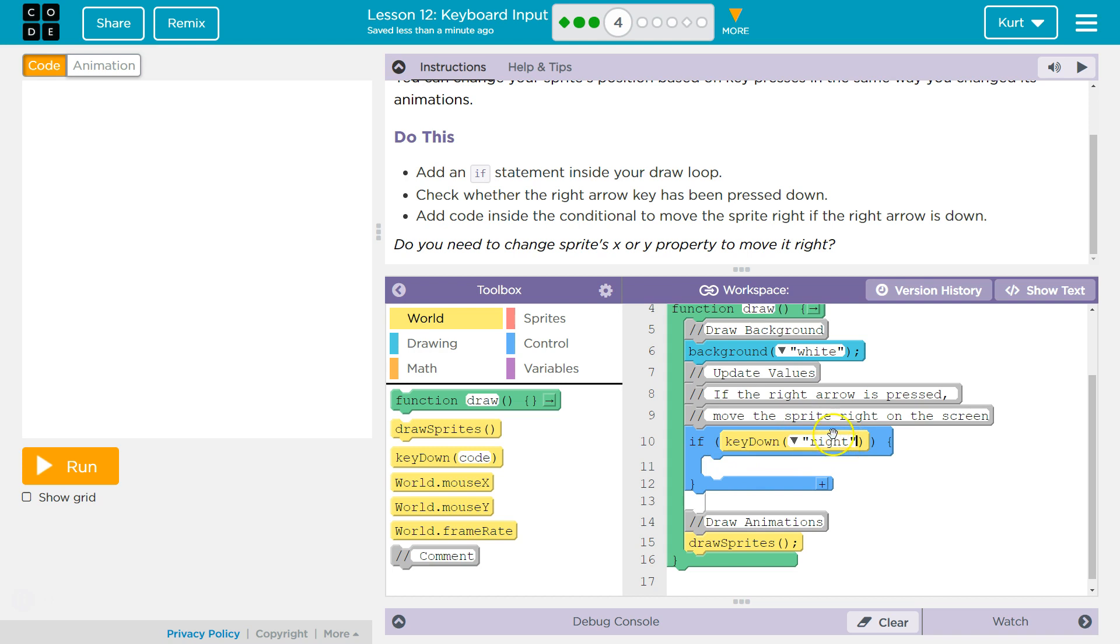If 5 is greater than 17, which asks the computer, is 5 greater than 17? So, if key down is right, add code inside to move this right if the right arrow is pressed. How do we go right?